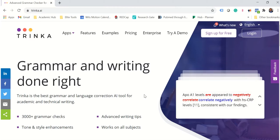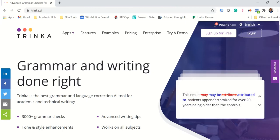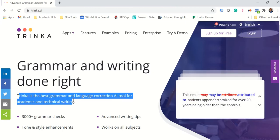Today I want to introduce you to Trinka. Now Trinka is the best grammar and language correction AI tool for academic and technical writing as they describe on their website.